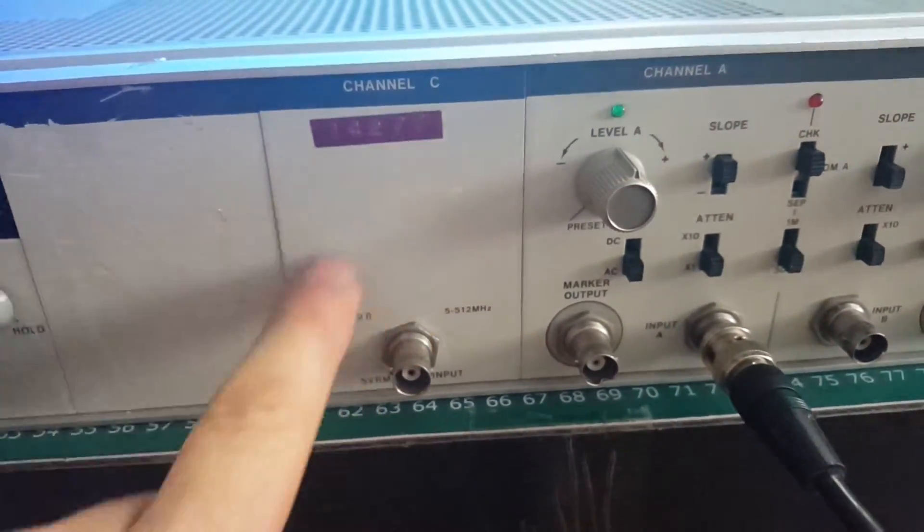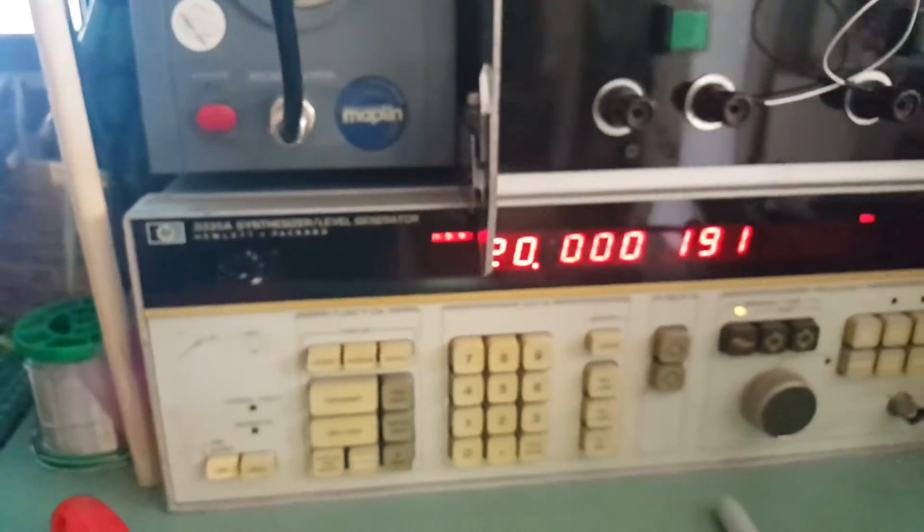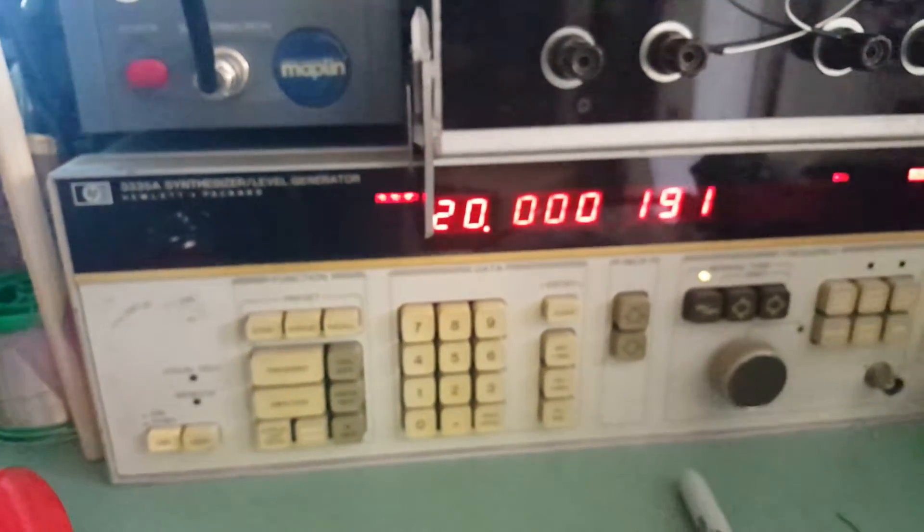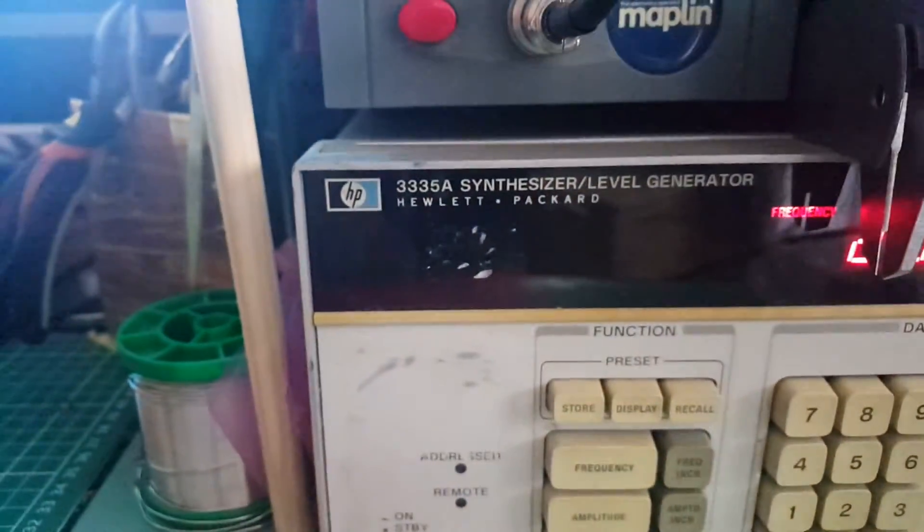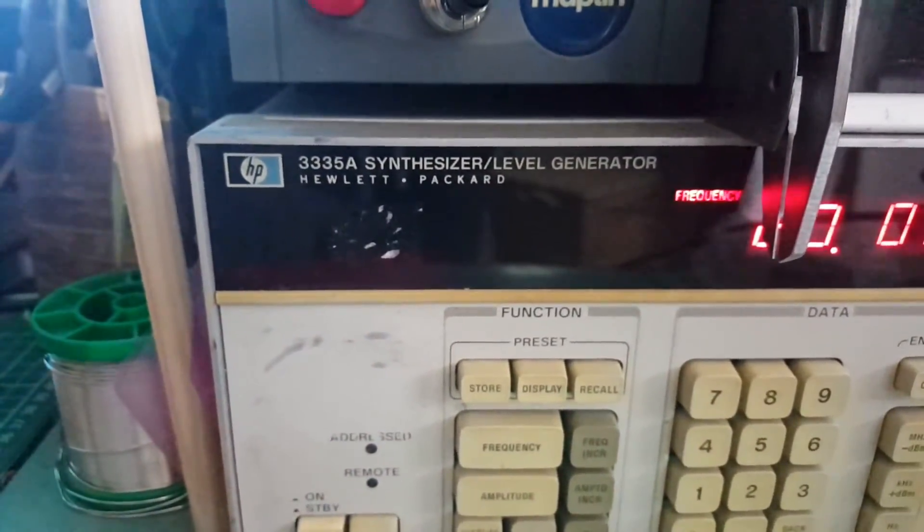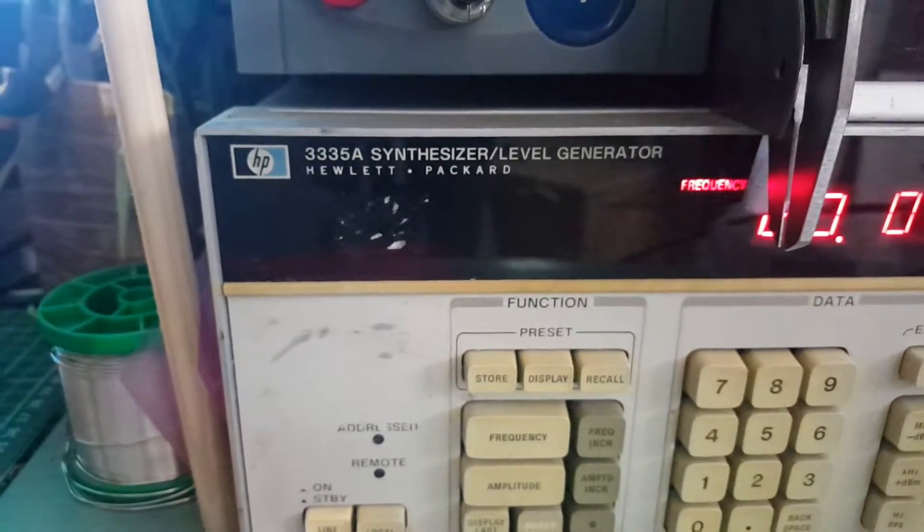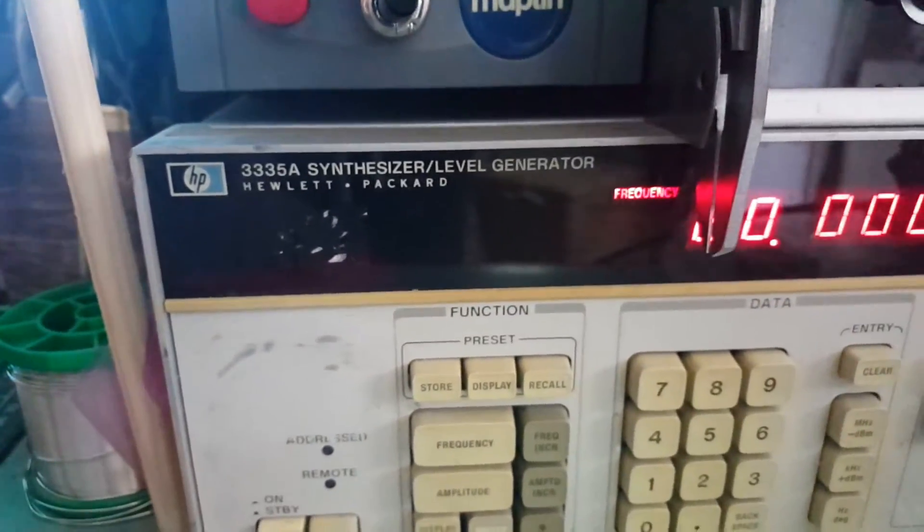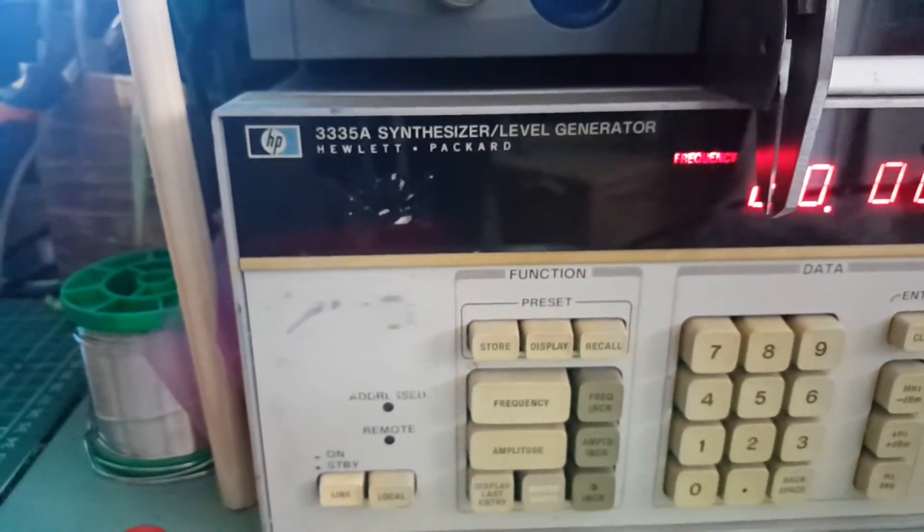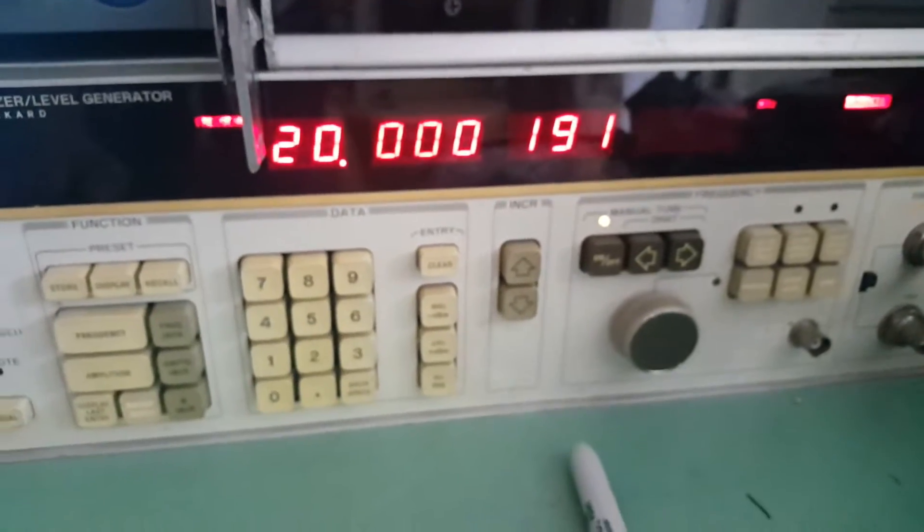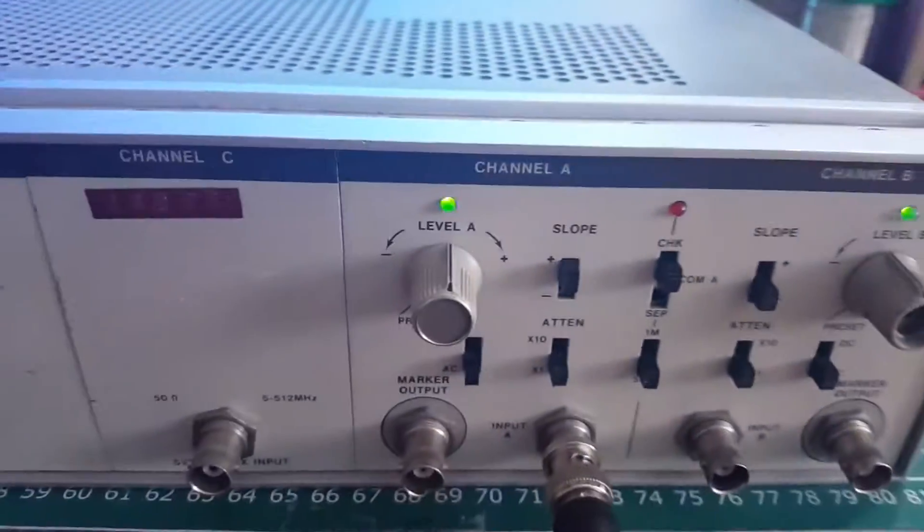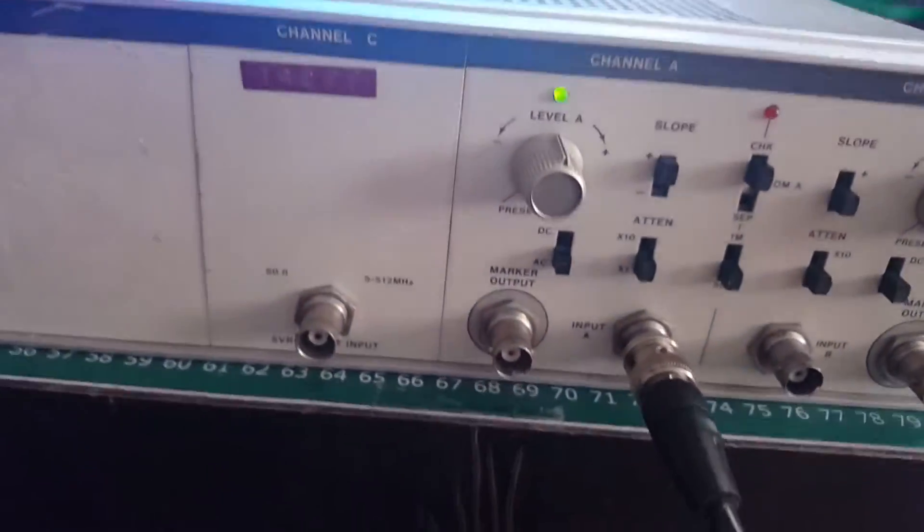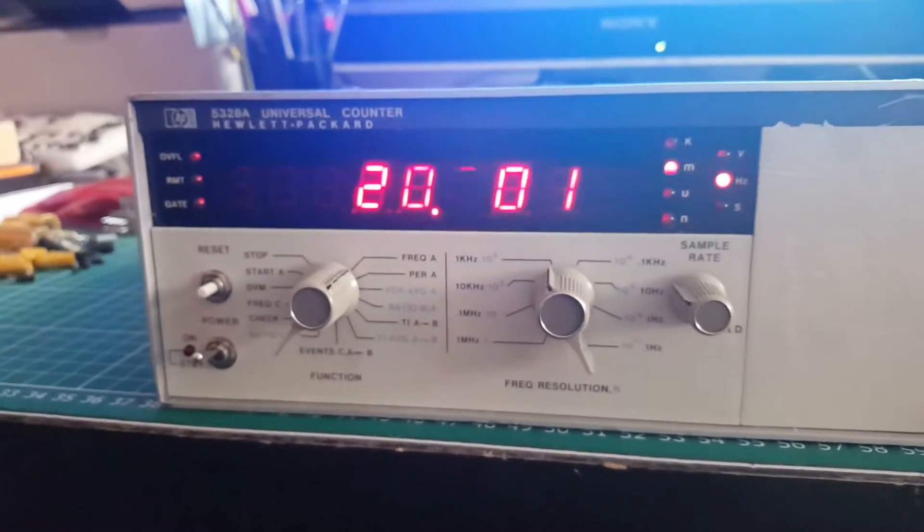What I'm doing is feeding 20 megahertz from my Hewlett Packard 3335A, which goes up to 80 megahertz. I'm feeding 20 megahertz into this and you can see what it's giving me.